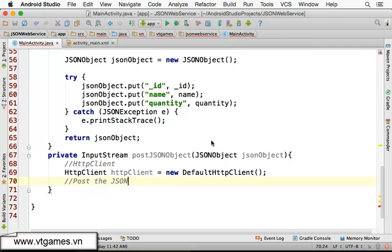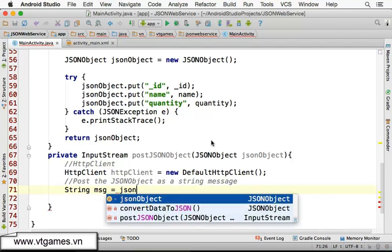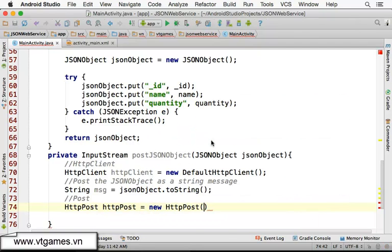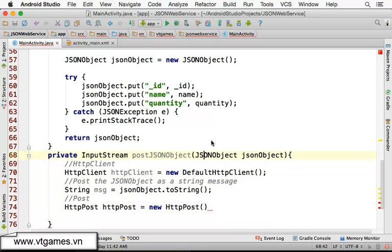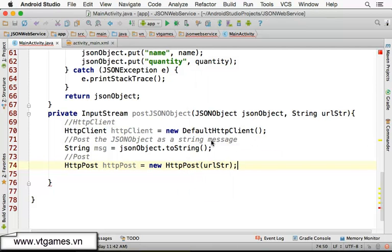We're going to post the JSON object as a string message: string message equal to jsonObject.toString(). Now we're going to use HttpPost — HttpPost equal to new HttpPost — and we're going to post to some URL. You need to input a URL, so we'll declare string URL and pass URL into the HttpPost constructor.